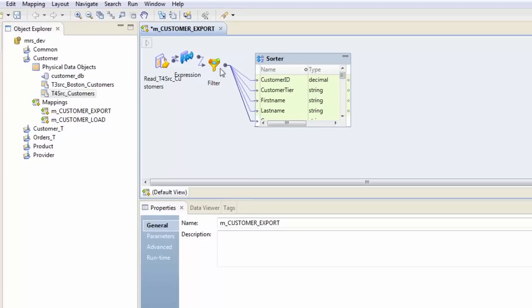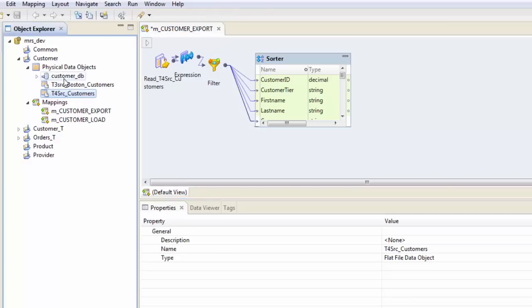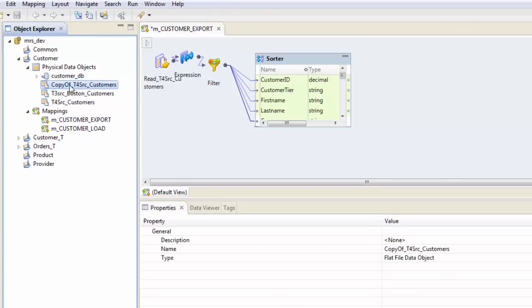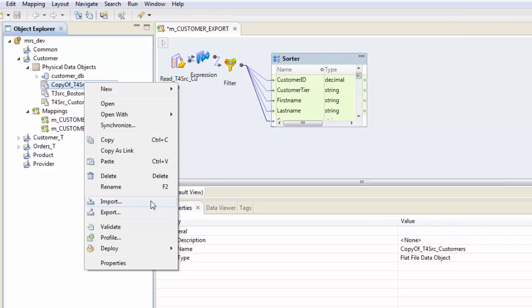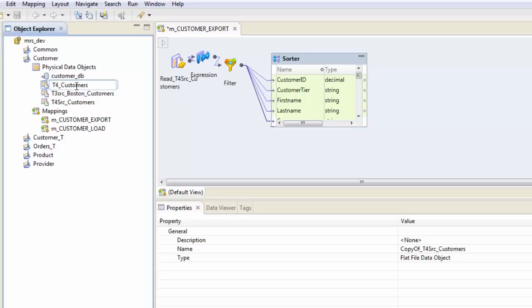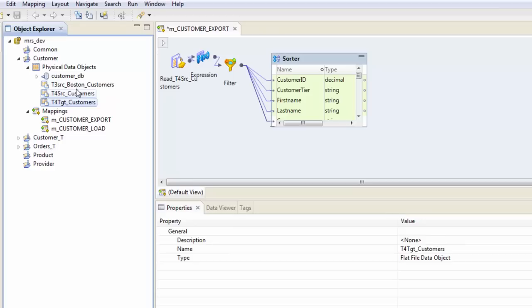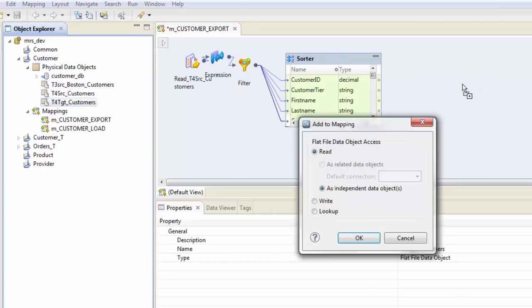This completes our transformation part. Let's get the target. To get the target, I will simply copy paste it right here, which copies my source like this. I should not say that as source because IDQ does not distinguish between source and target when it comes to physical data objects. It's up to us how we want to use it. So I will rename that as T for target.